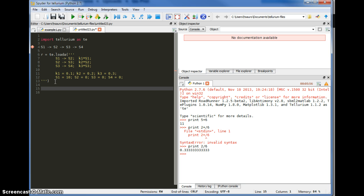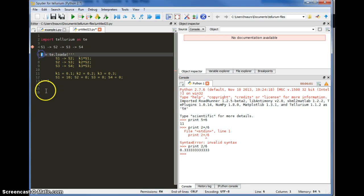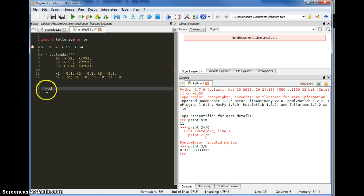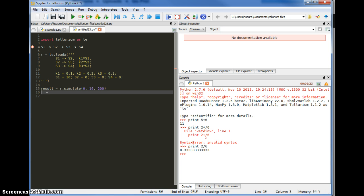So that's my model — I've finished it. The next thing to do is carry out a simulation. Once I have the reference to Roadrunner I can do all sorts of things including run a simulation. To do a simulation I just call the simulate method. Simulate returns an array which contains all the results, assigned to a variable called result. Simulate takes a number of arguments — the most important are the time start, the time end, and the number of points.